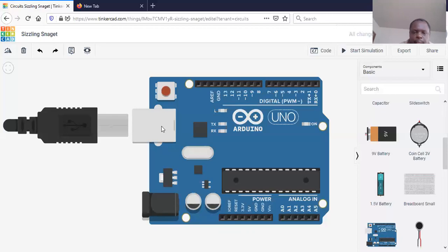You can also use the USB for uploading programs — that's another main function. When you write a program on your computer, you need to upload it to this board using the USB. There is also a chipset closer to the USB that converts or transforms the USB signal levels to Arduino levels for easy understanding. Then there's an LED here labeled 'L', and please note that this one is usually connected to pin 13 internally.